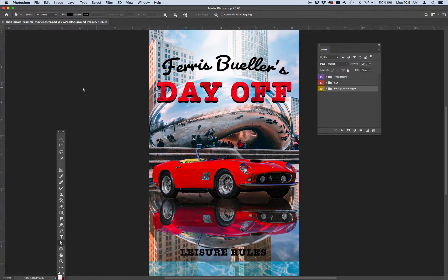Let's quickly go over assignment 5, which is redesigning a movie poster. The requirement for this poster is I want you to redesign a movie poster that was released before the year 2000. This example is Ferris Bueller's Day Off, but the movie is your choice — you do not have to do Ferris Bueller's Day Off. You get to choose any movie you want.